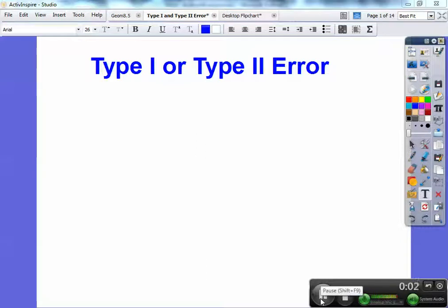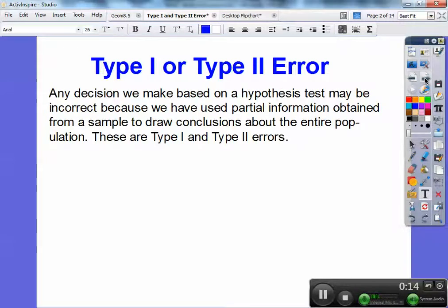Hey folks, this short lesson is on type 1 or type 2 error. I know this will be on your AP stat. So here's another example just in case. Any decision that we make based on a hypothesis test may be incorrect because we have used partial information, a bad sample, or just a sample obtained to draw conclusions about the entire population.